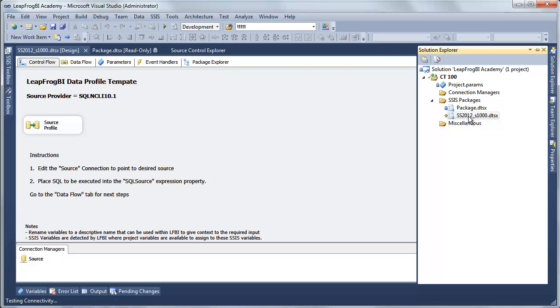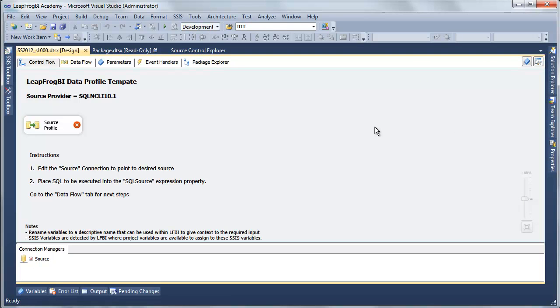What we're doing right now is profiling our source system. It's a very simple process. All we really need to do is point our connection in this package to our source system, and we also need to provide a SQL statement that is going to define which records exactly we're going to be extracting from the source system. We're doing this to ensure we have a known good starting point when we start working in LeapFrog BI.